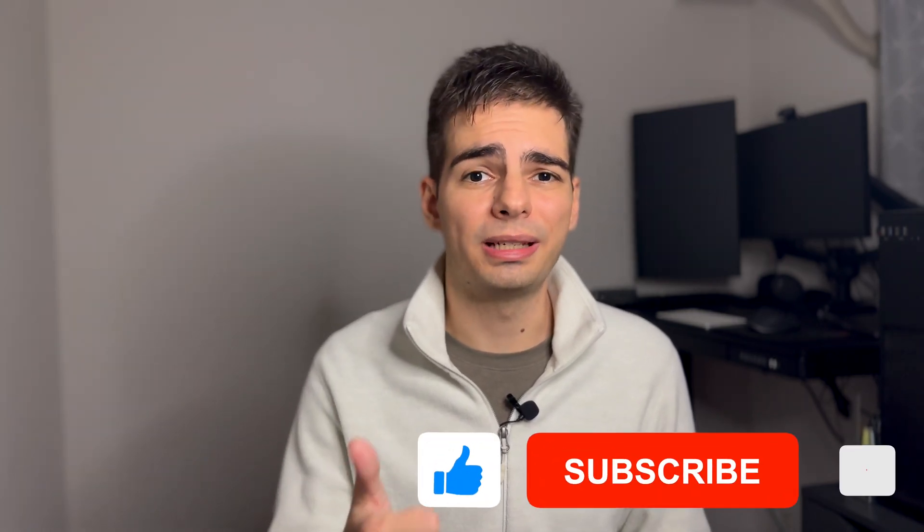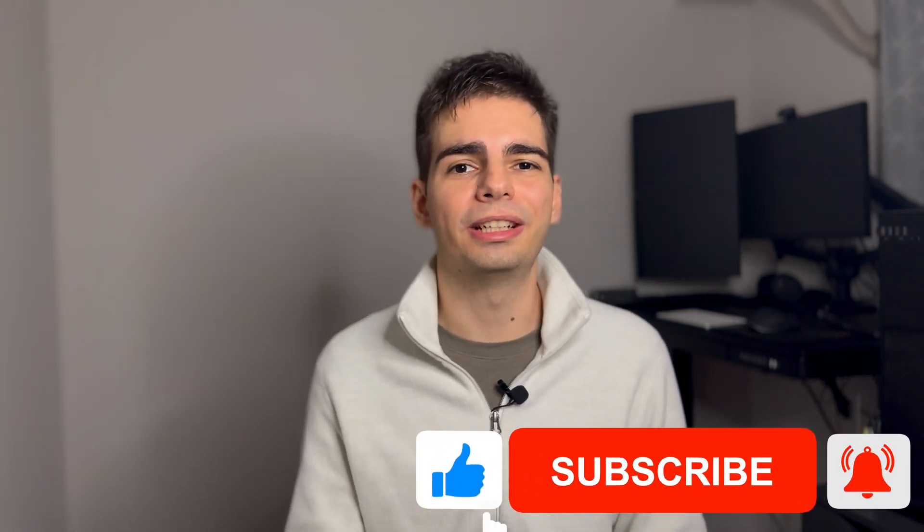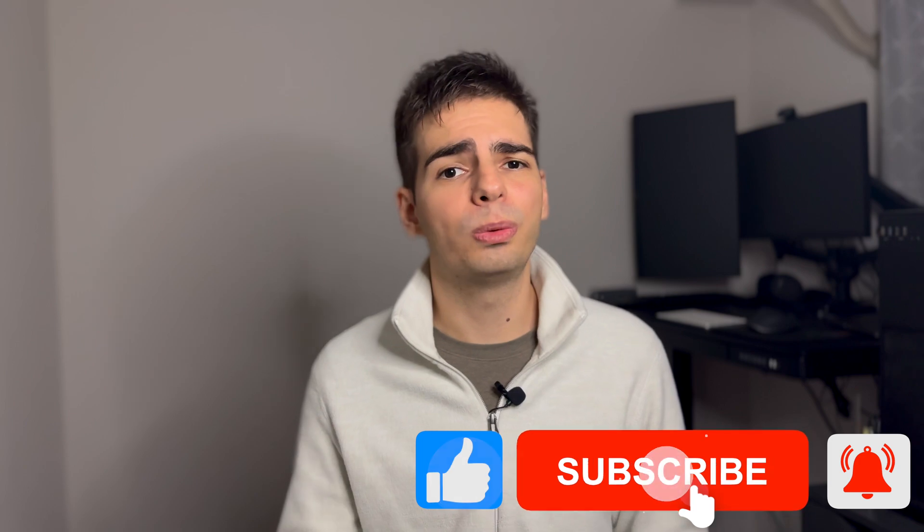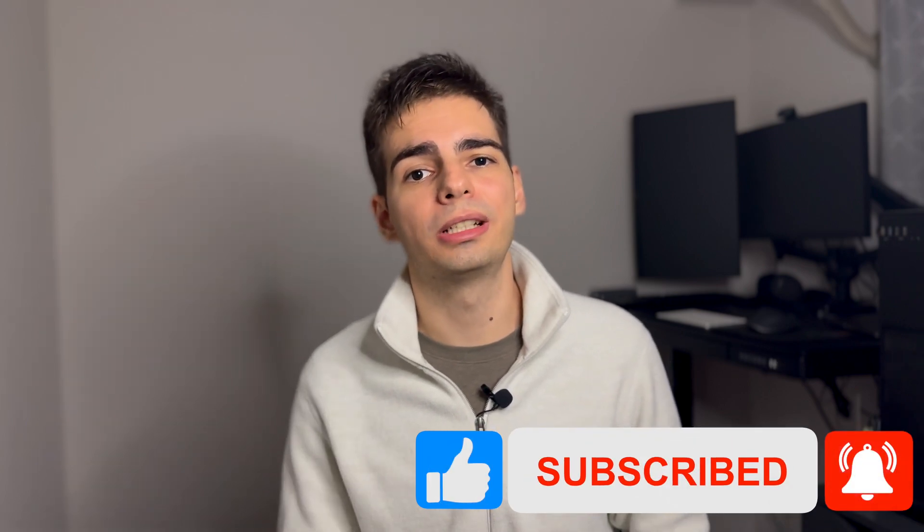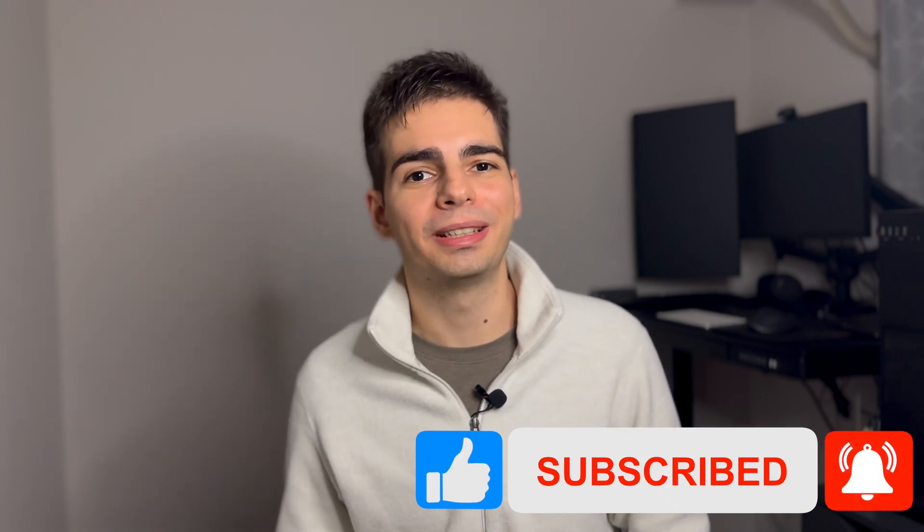So yeah, this is my take on why I prefer the AWS CDK over Terraform. But I also want to know your opinion. Do you agree or disagree with something I said? Feel free to leave your opinions in the comments down below or reach me up on Twitter. And yeah, if you enjoyed the video, don't forget to leave a thumbs up. It helps a lot the channel. And if you want to watch more of my content, don't forget to subscribe as well. See you in the next one.